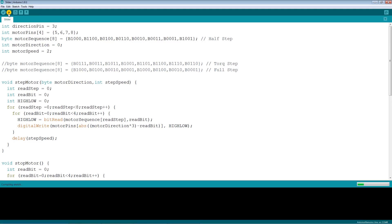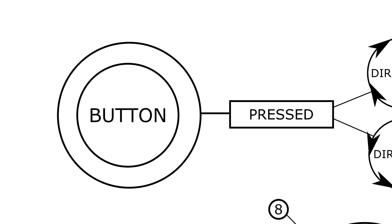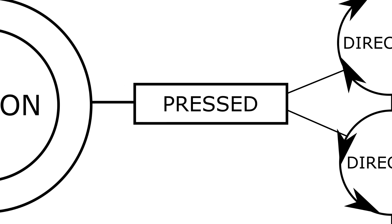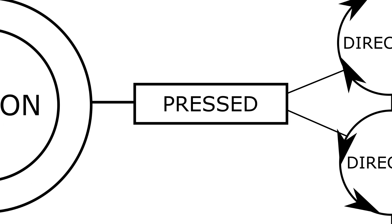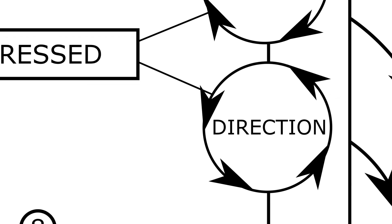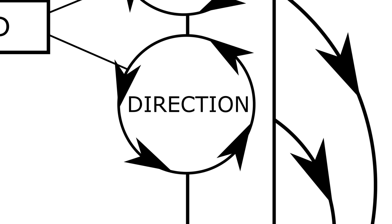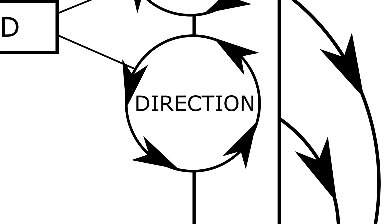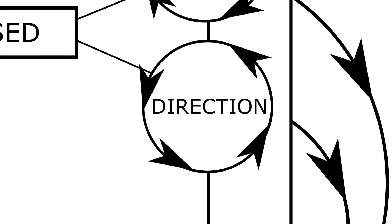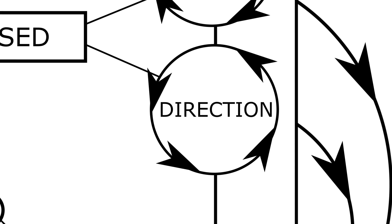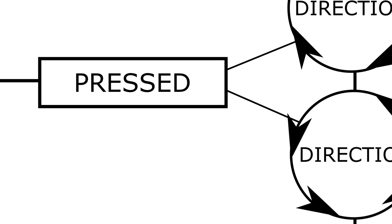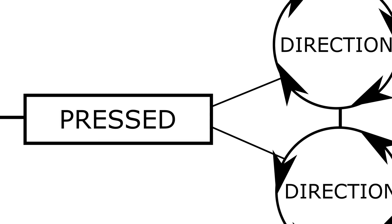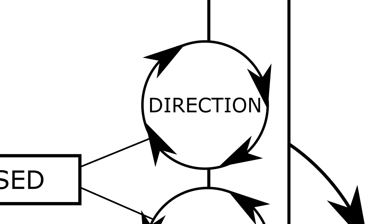The program flow diagram shows the program continuously checks to see if the button is pressed. The motor goes in one direction until the button is pressed. Then the motor will revert its direction and keep on going in that direction even when the button is released. If the button is pressed again, it will reverse its direction once again.